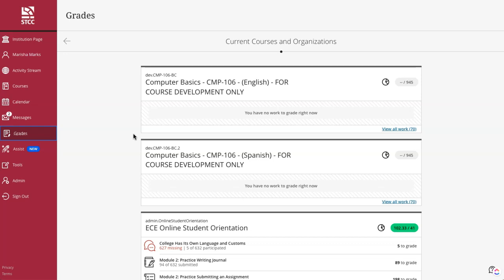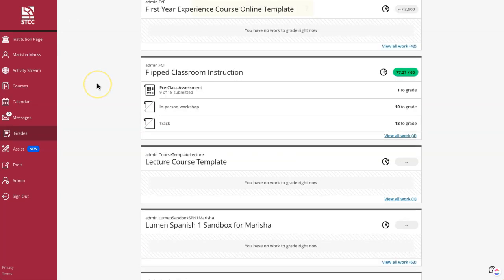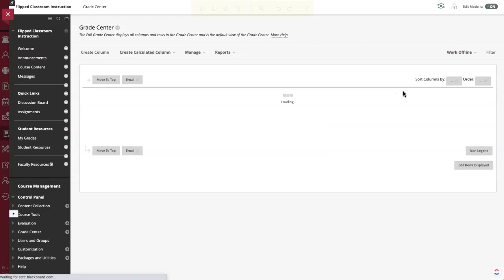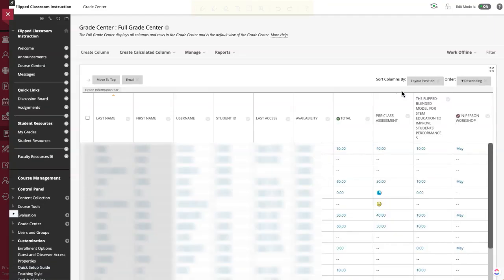You can click on the title of an assessment to grade submissions. For example, I see that I have one assessment left to grade. If I click on it, it takes me to the grade center for my course.